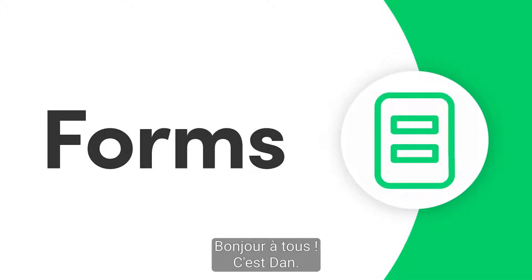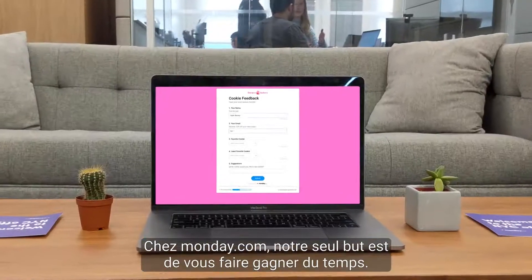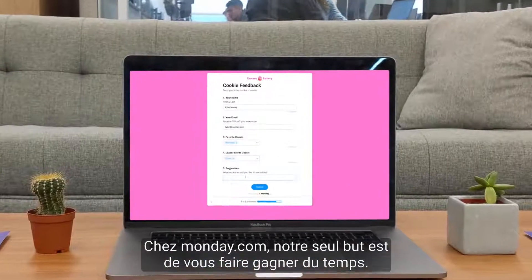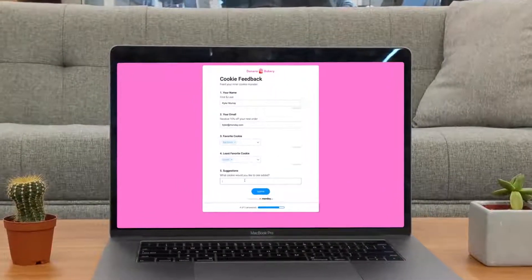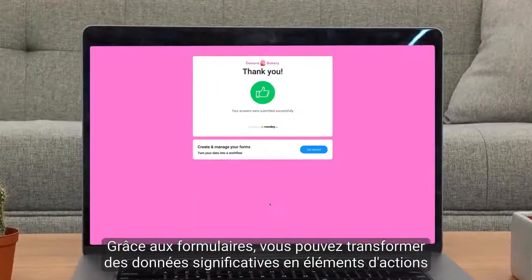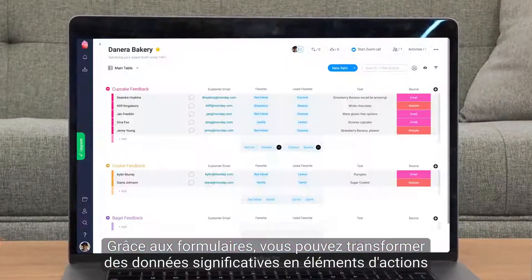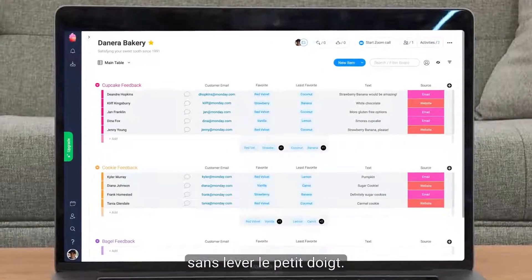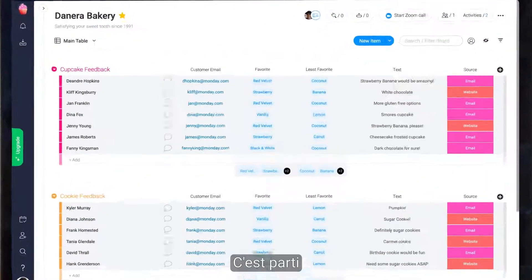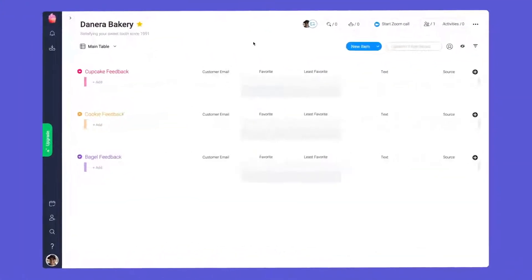Hi everyone, Dan here. At Monday.com, we're obsessed with saving you time. Thanks to Forms, you can turn meaningful data into actionable items without lifting a finger. Let's get started.